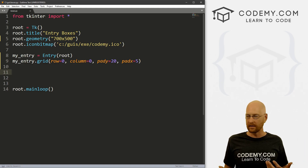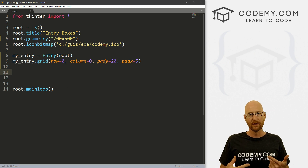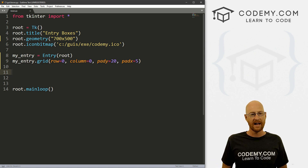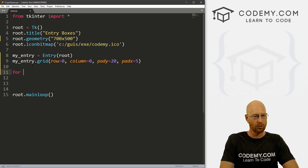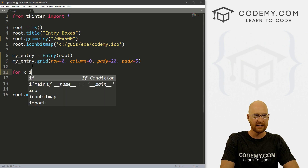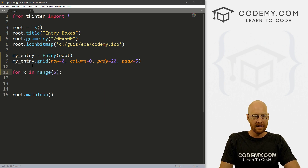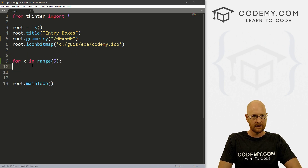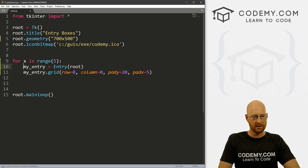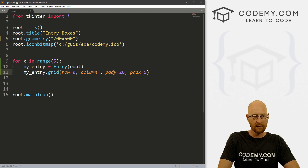So how do we create a whole bunch of them? Well, we can use a for loop to just loop through however many times we want and just put them out onto the screen. I'm going to use a for loop with a range — so let's say for x in range(5), we want five of these things. And then instead of row and column being fixed, we want it all to be on the same row but in column x.